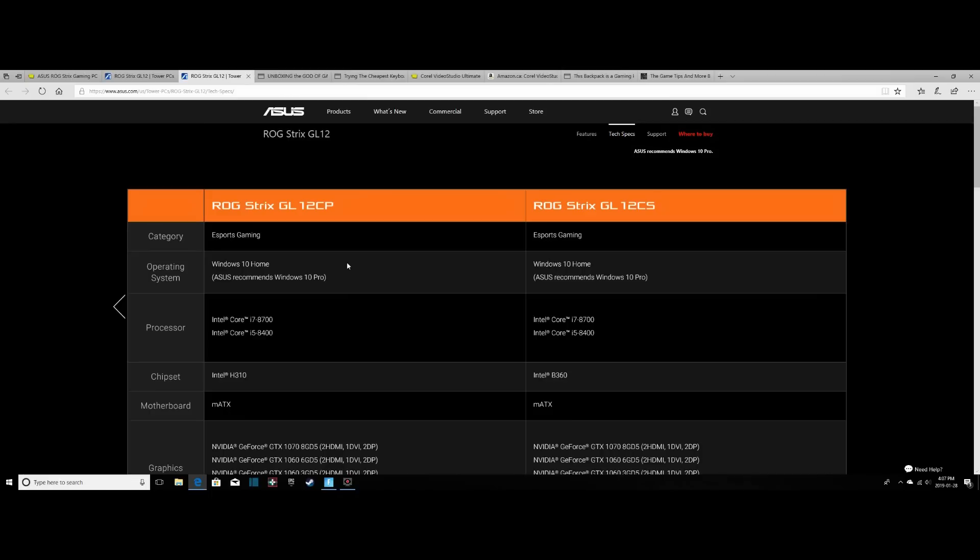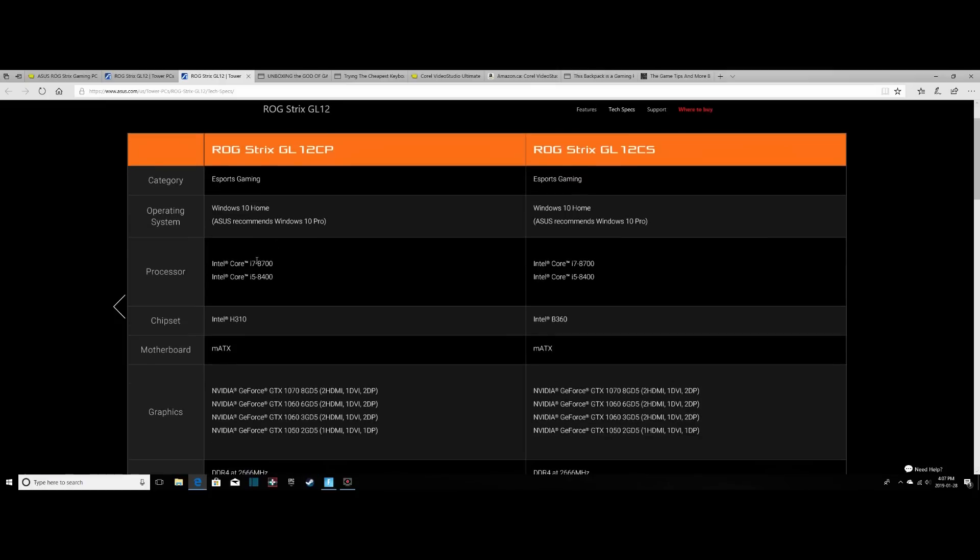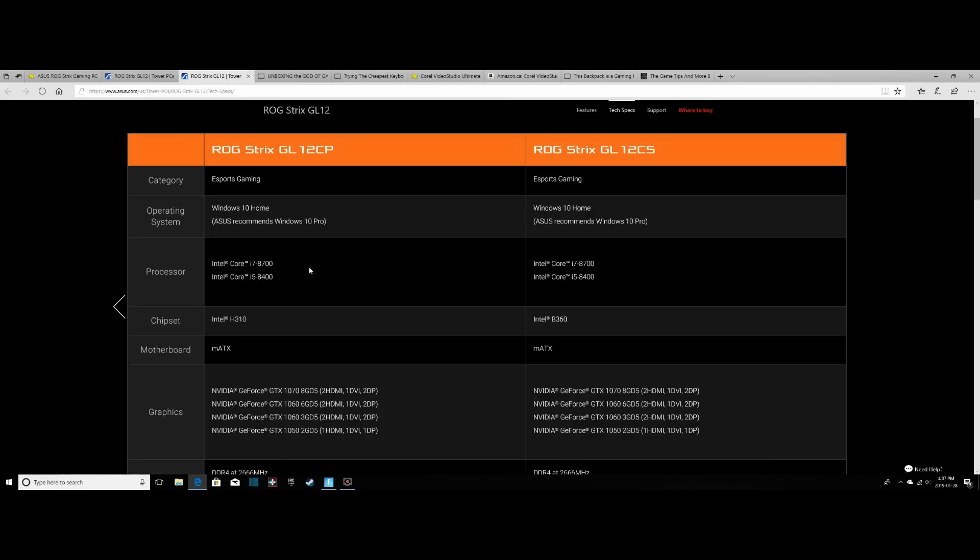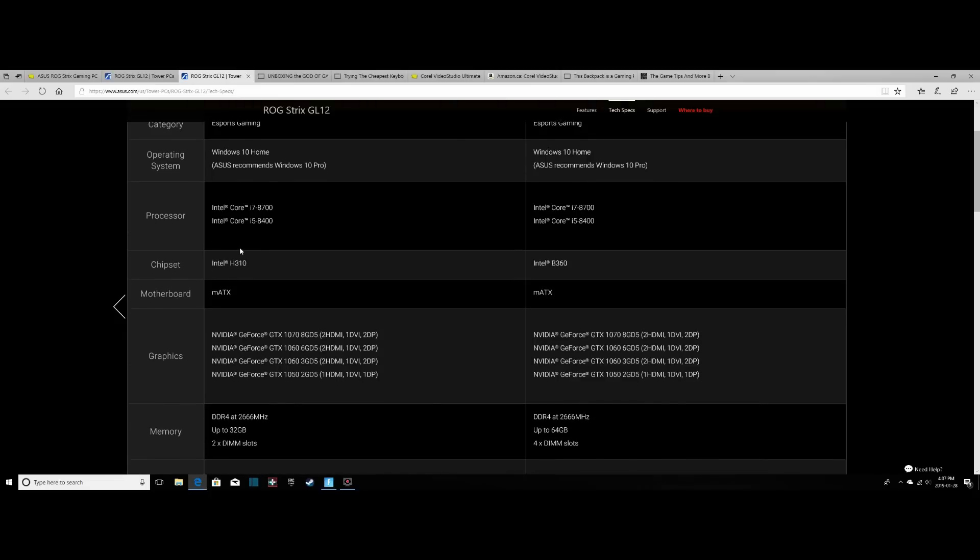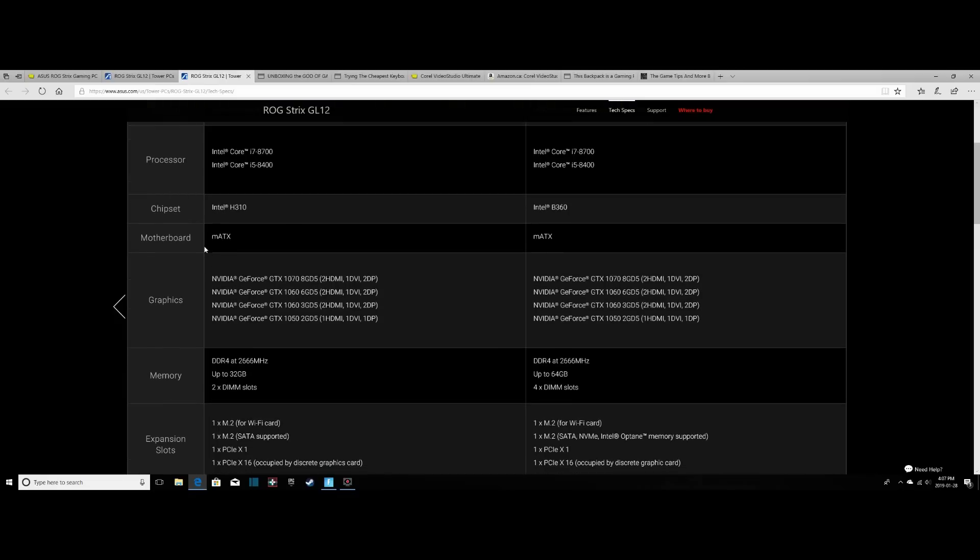So our model has Windows 10 Home pre-installed. It's an eSports gaming tower. We have an Intel Core i5-8400 processor, which is not hyper-threaded, but it's 6-core, 6-thread, and not overclockable. But that's still fine, that's a great CPU. Our chipset is the Intel H310. Our motherboard is a micro-ATX motherboard, meaning we have a bit of a smaller motherboard.